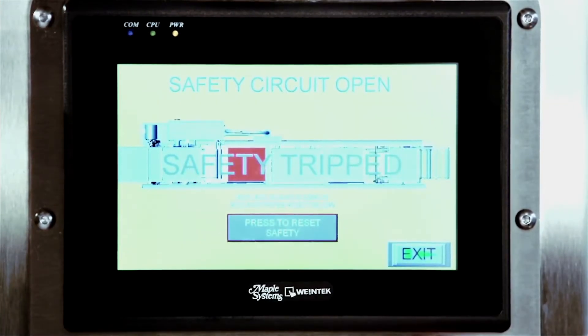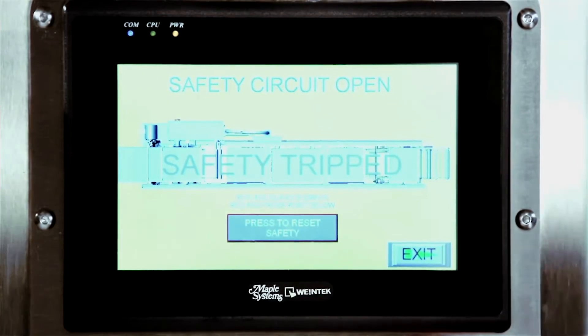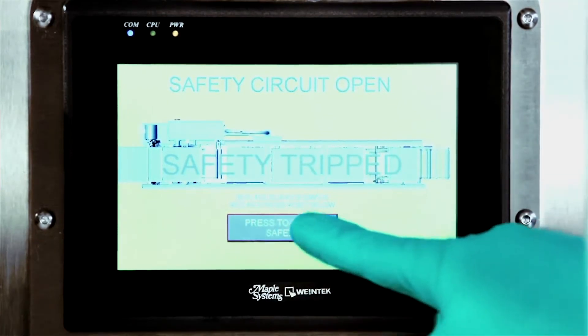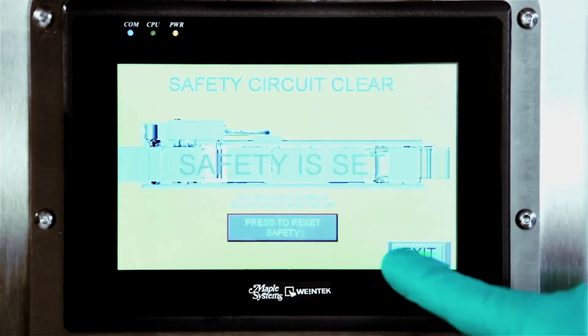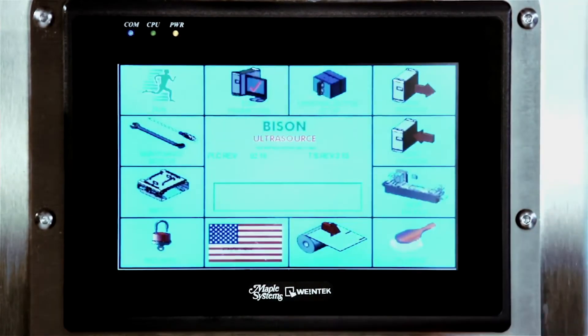The revolutionary touch screen gives users precision control of machine parameters, increasing safety and decreasing costly downtime.